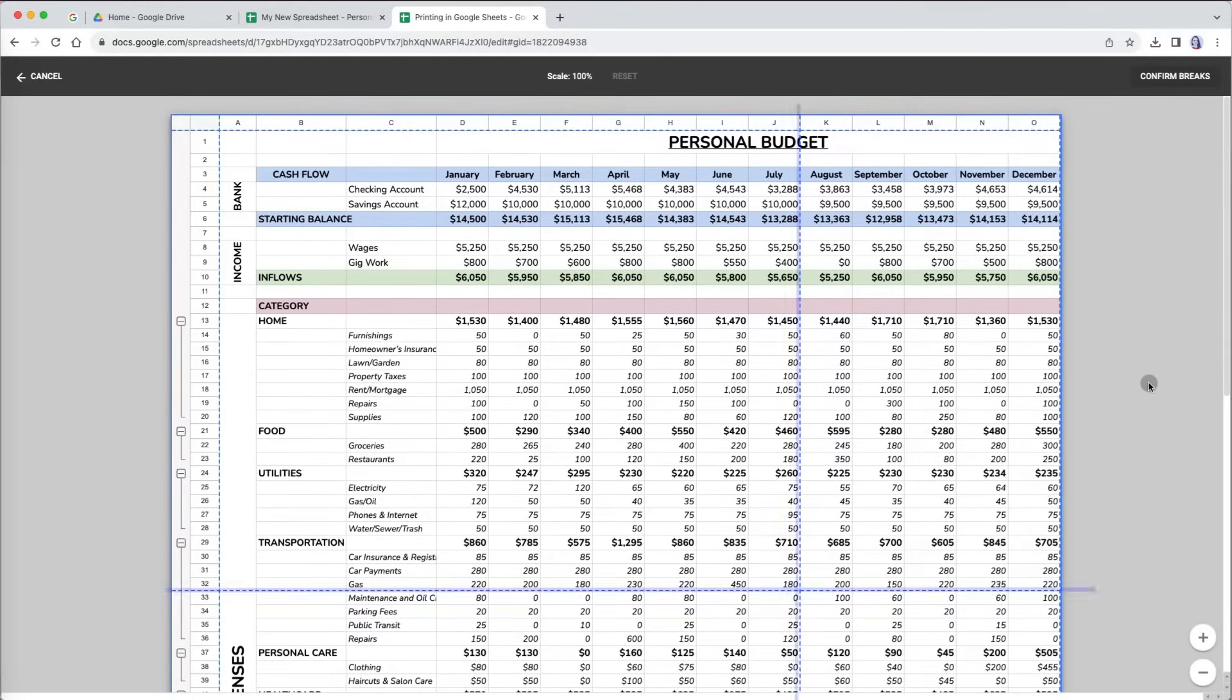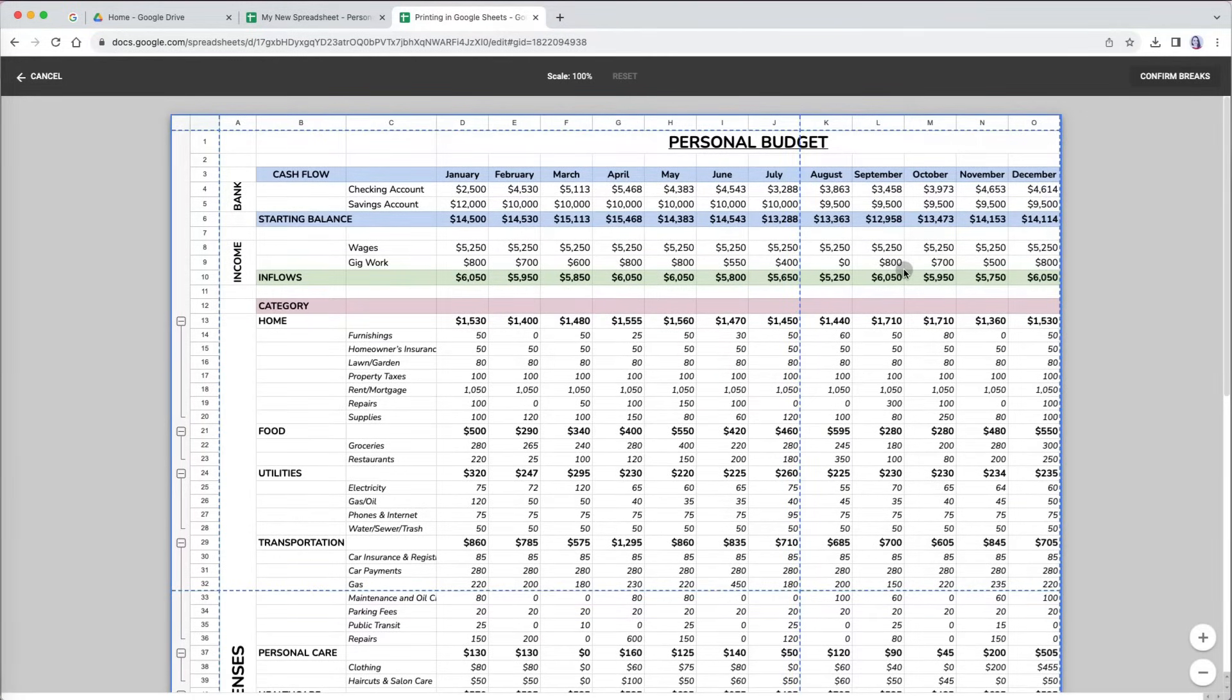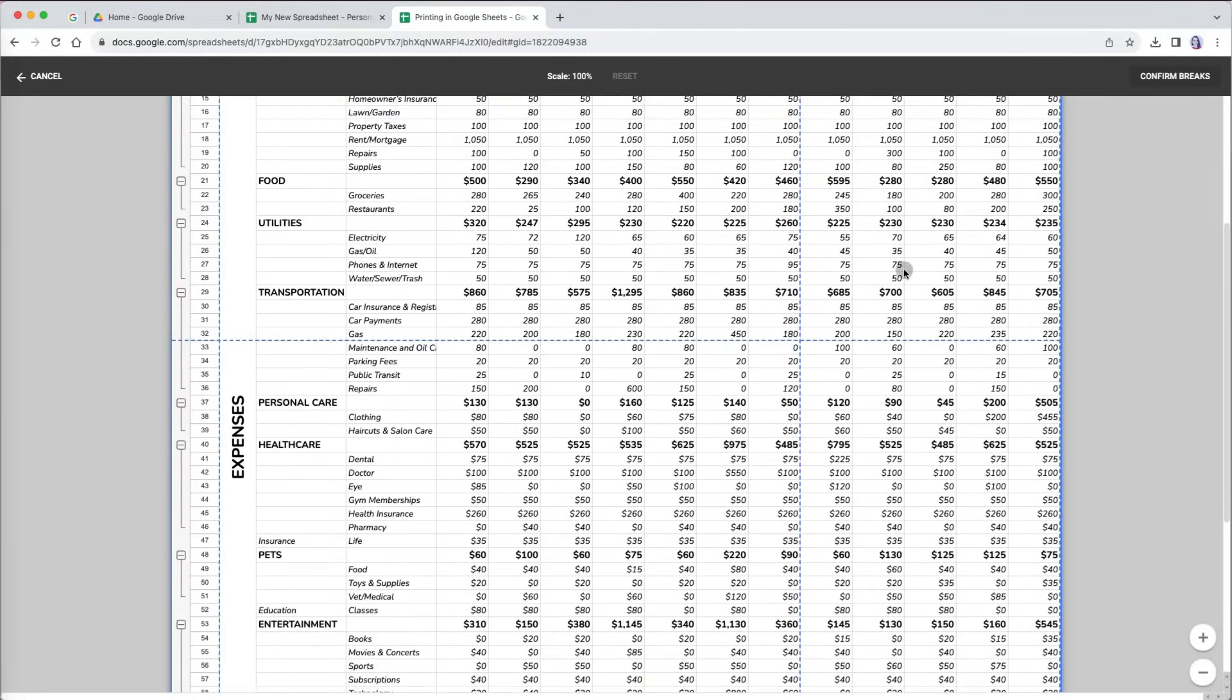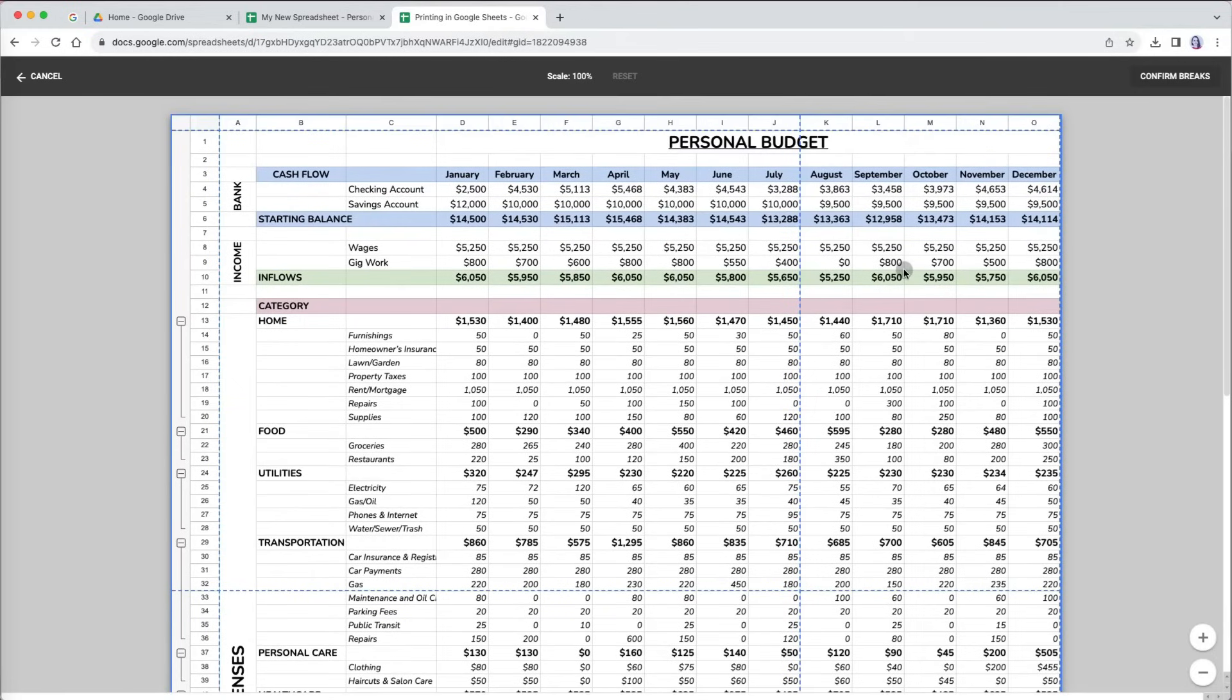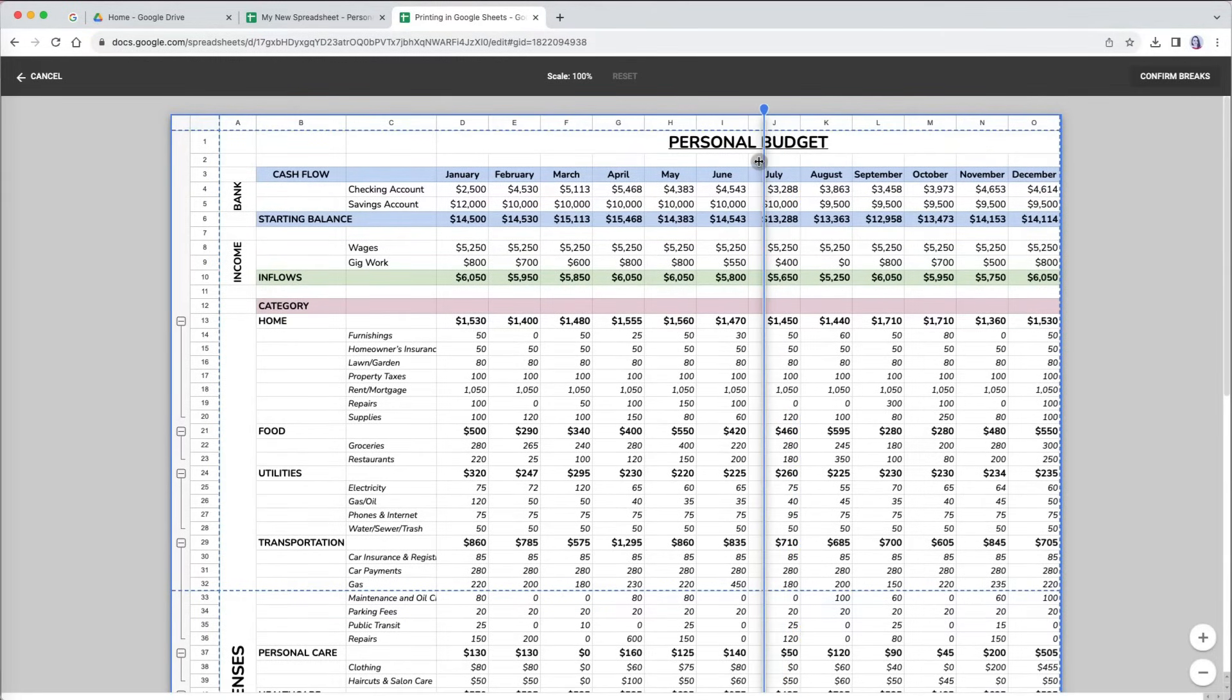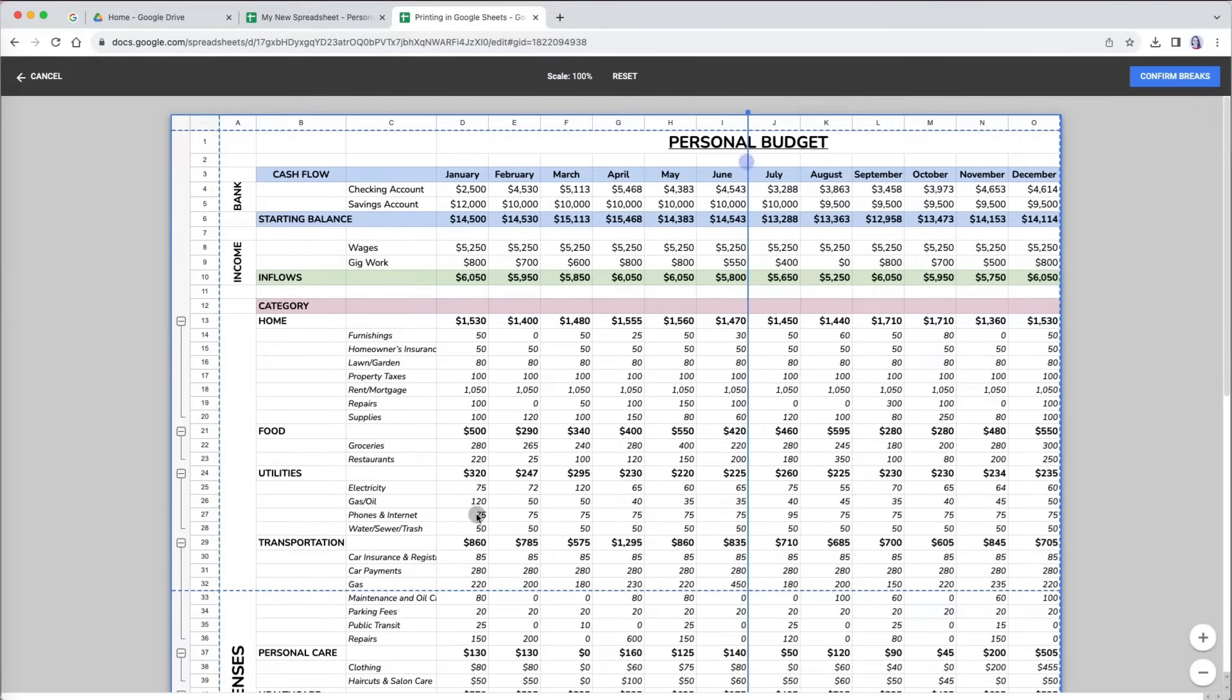You can grab the dashed lines and readjust them to places that make more sense. For example, maybe I will split my data into half year and make sure all the expenses are listed together.